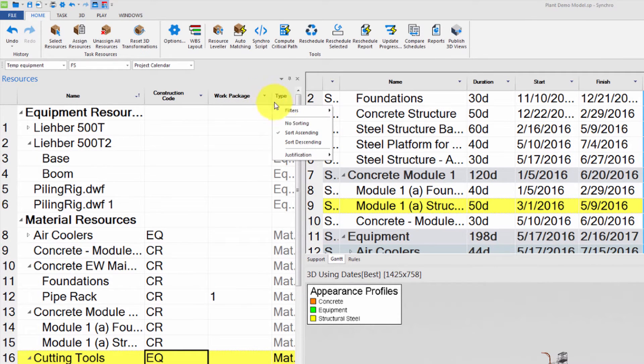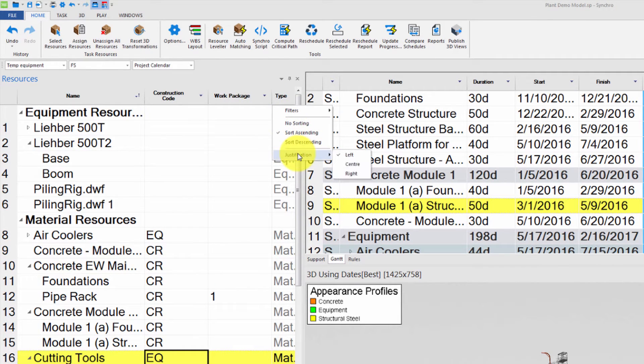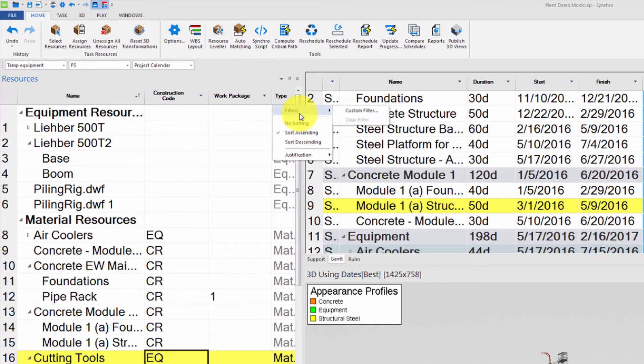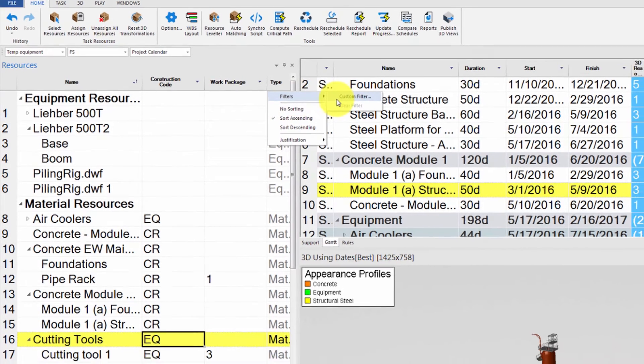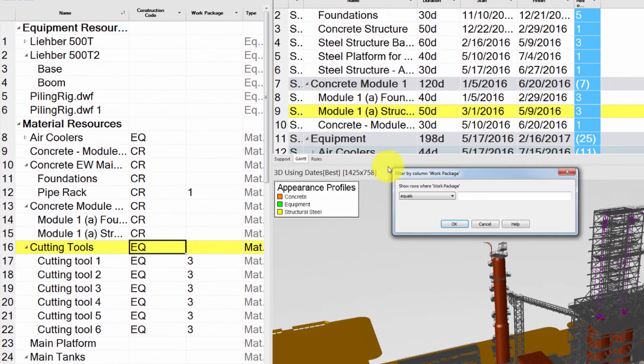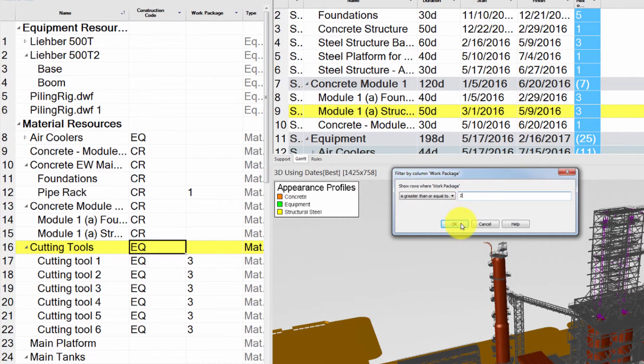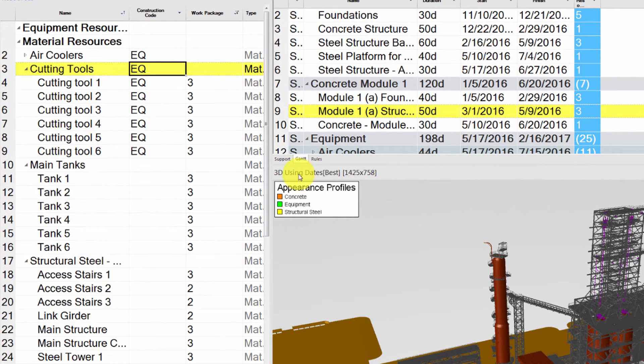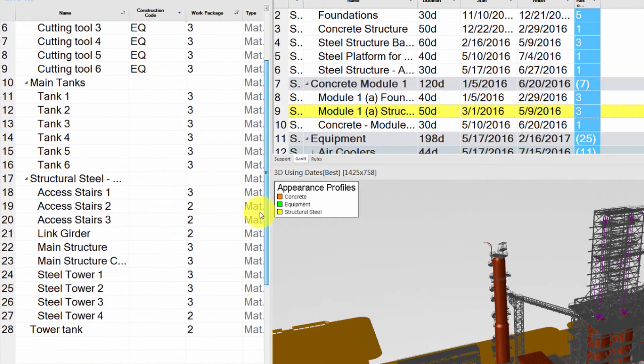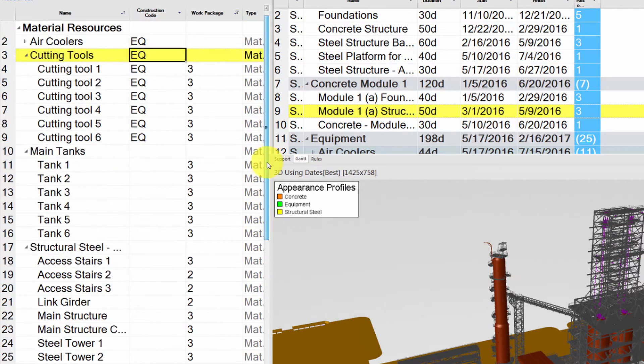You can click on the arrow next to any column to set filters, sort, or justify. Let's set a custom filter. For example, let's set the value to be greater than or equal to 2. This will allow us to only focus on work packages 3 and 2.